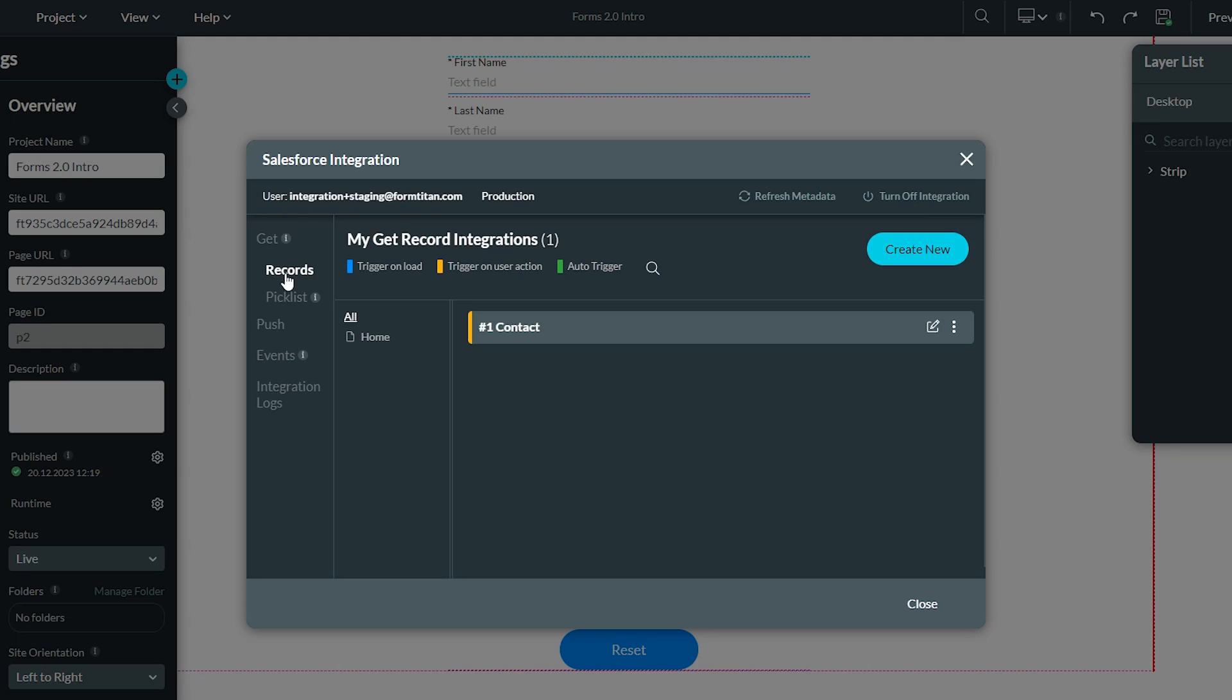There are two types of gets, one for records and one for pick lists. Get records is pretty simple. It's simply querying information from Salesforce, pulling information from an object for use in a Titan forms project.